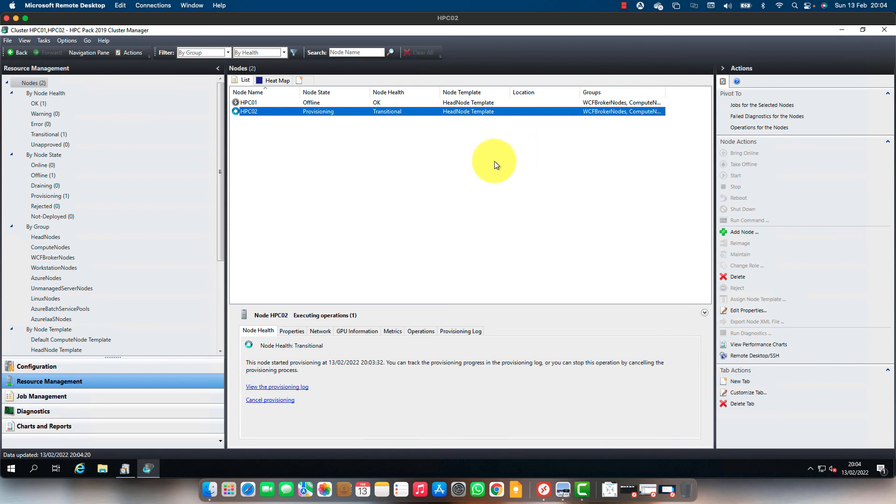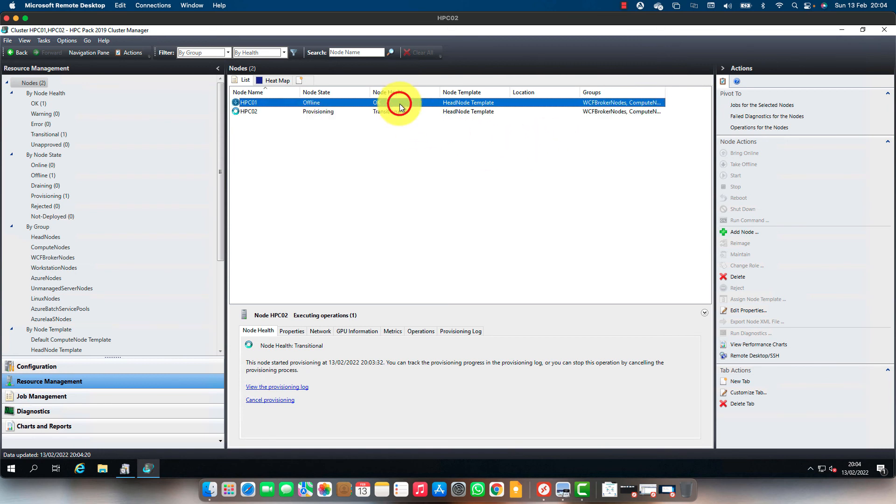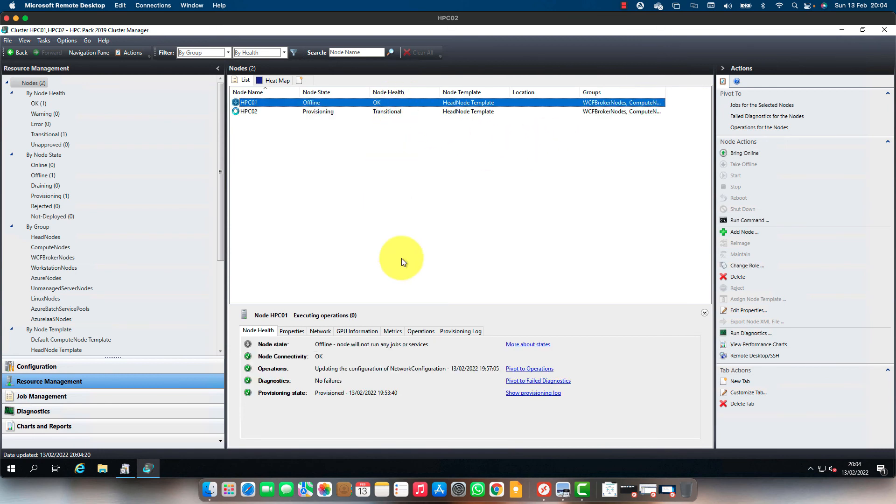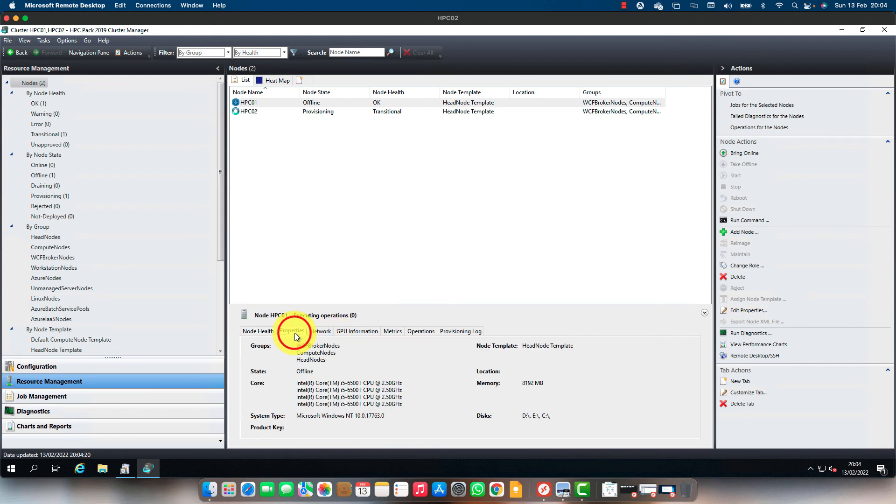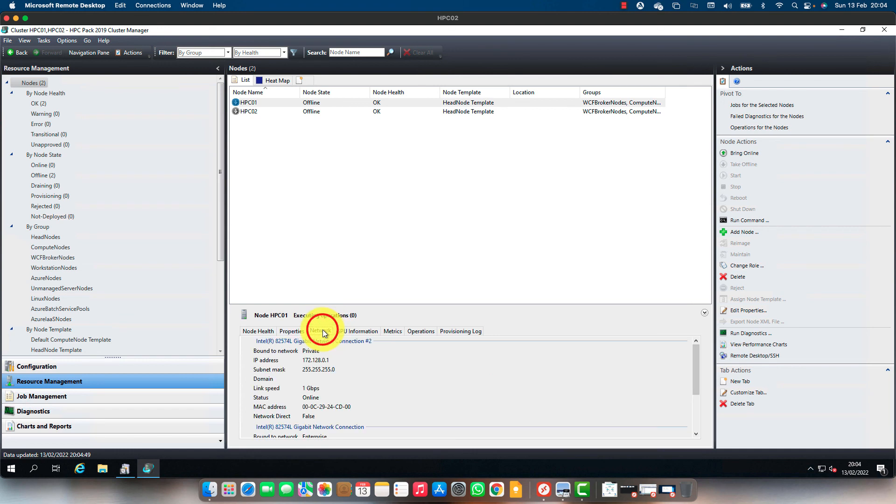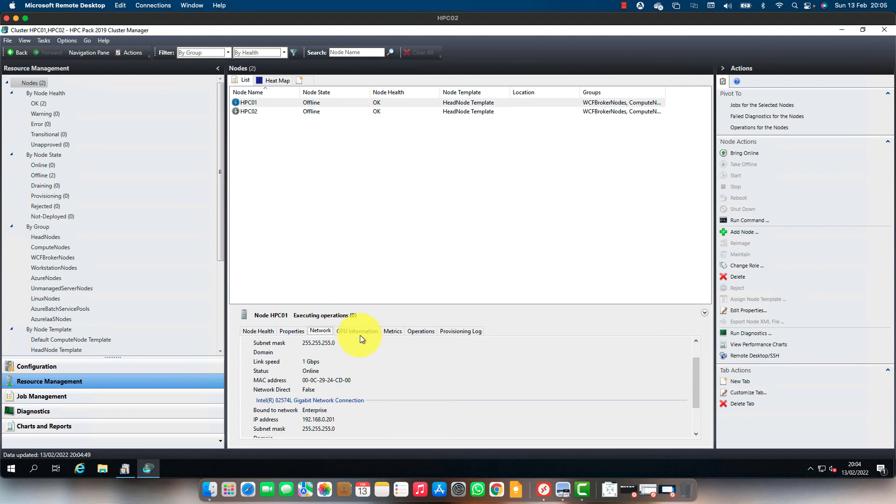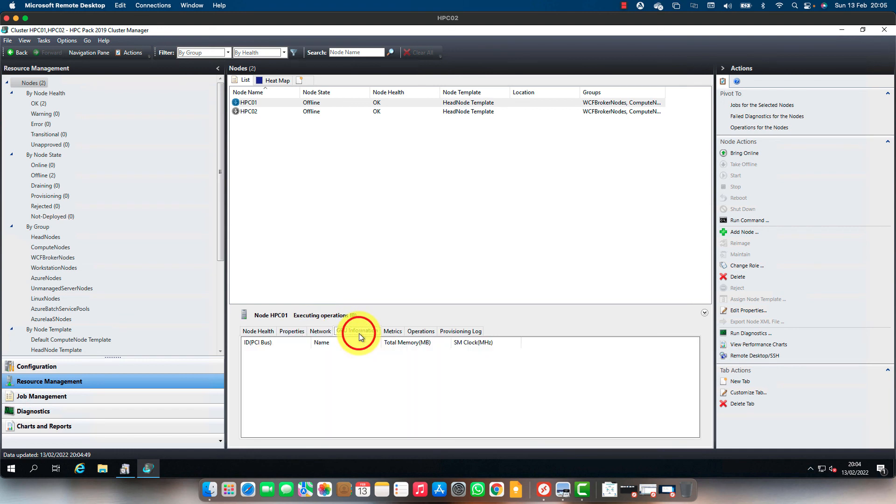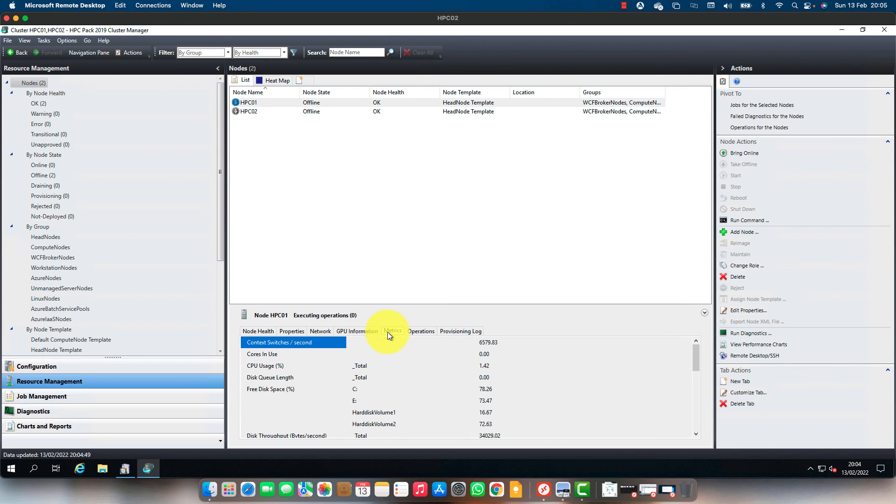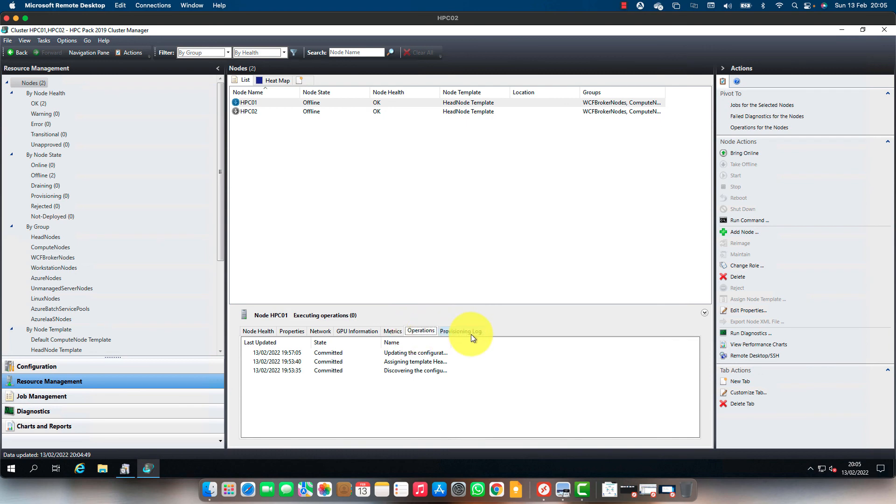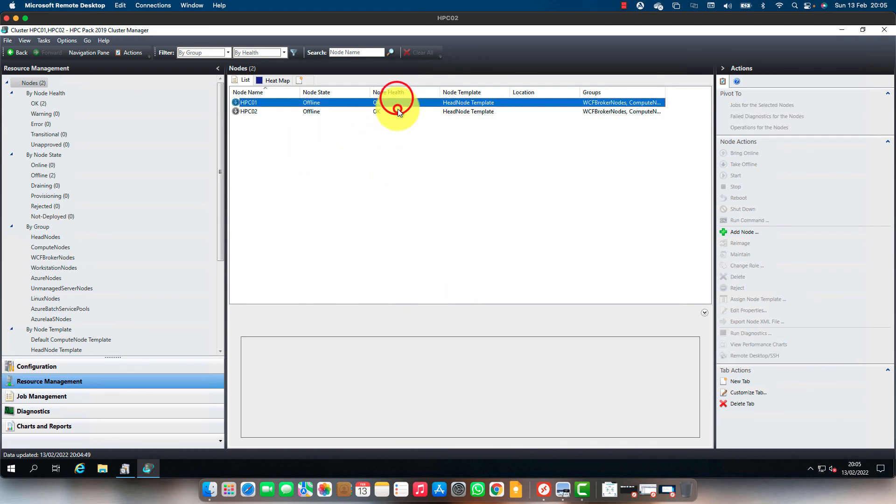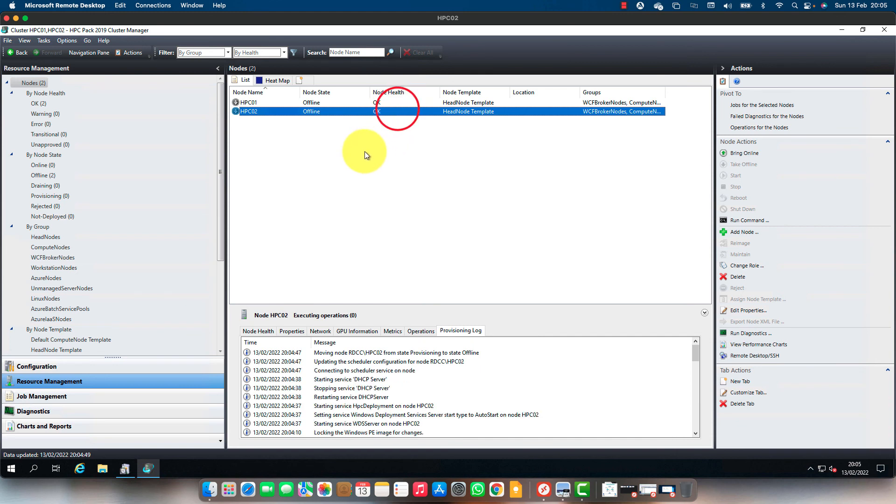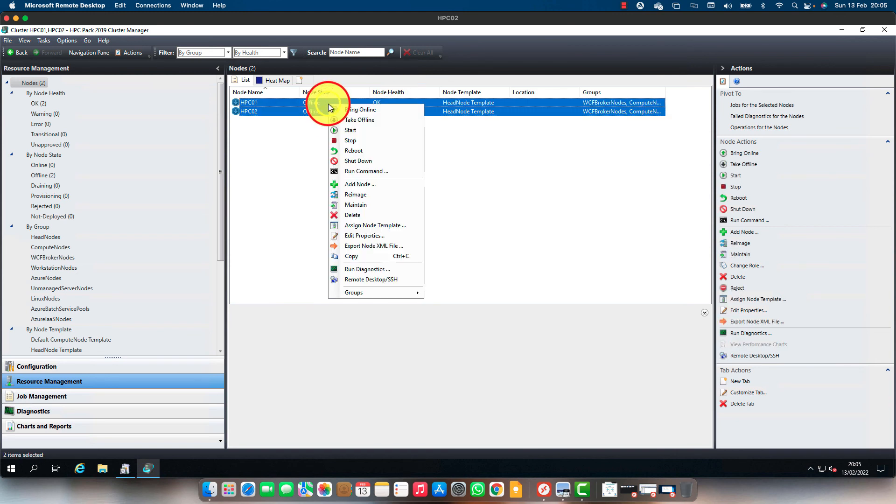Let's look at the properties of HPC01. Node will not run any jobs or services. No failures, the properties - CPU information, network, GPU information. I don't have a GPU. Both nodes are healthy and active. Let's bring them online.